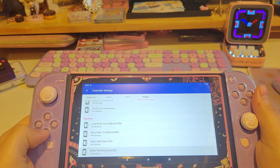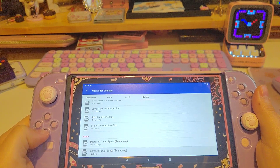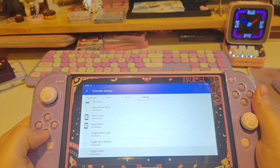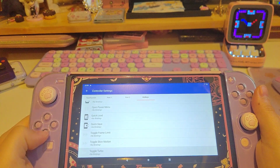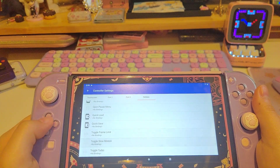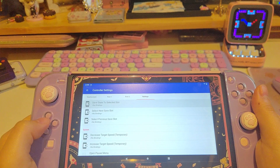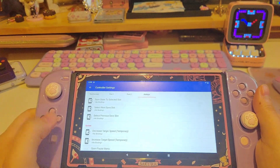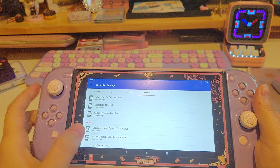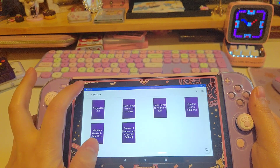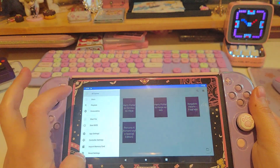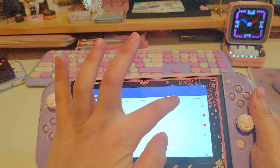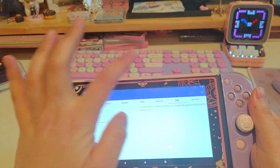You can also use some hotkeys for your settings. For me, I'm not going to use any hotkeys so I will leave this blank. So that's basically what we have to do before playing the games.